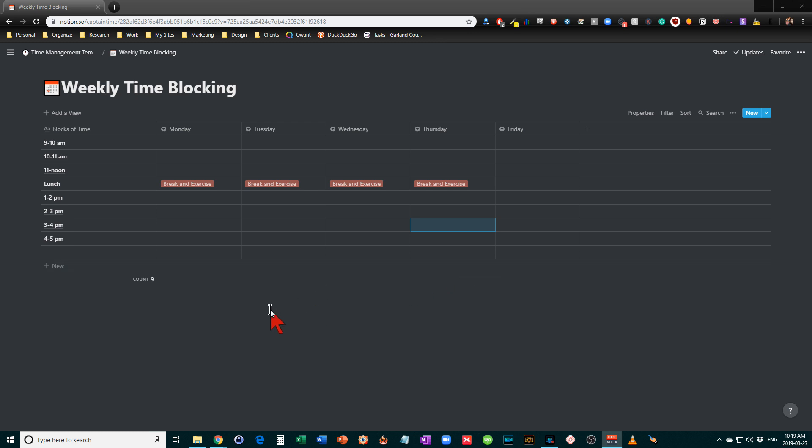So let's have a look here at a Monday through Friday series of time blocks. And what I've done is I've just set up a table that shows 9 to 11, 10 to 11 in one hour blocks.